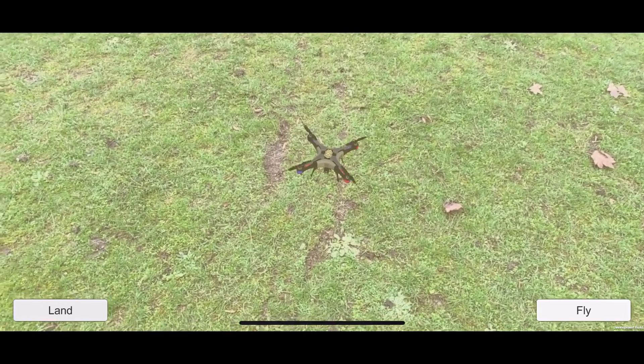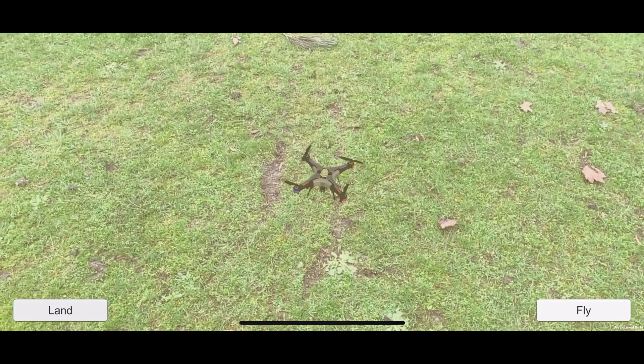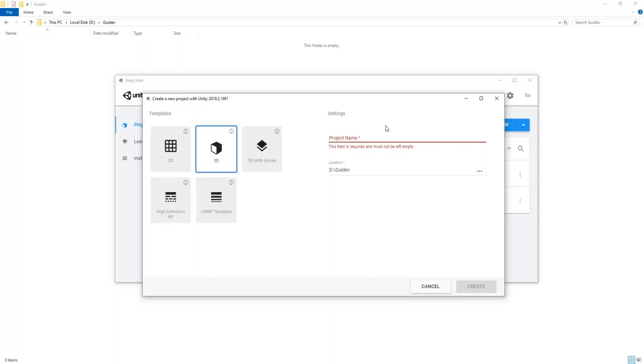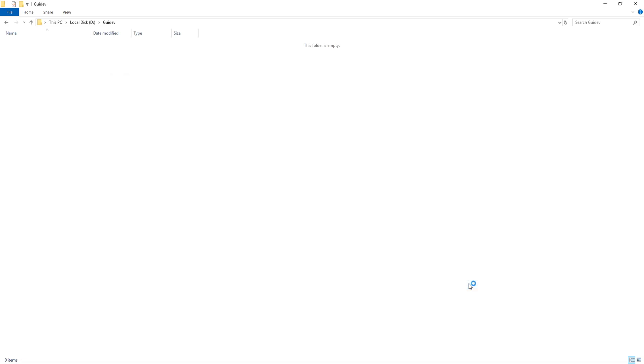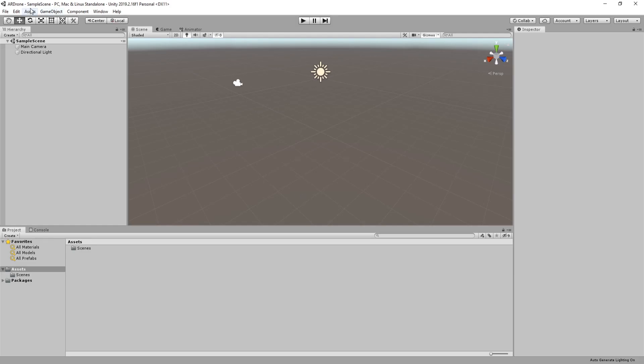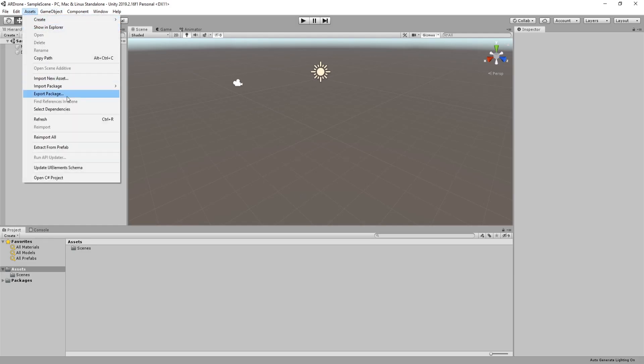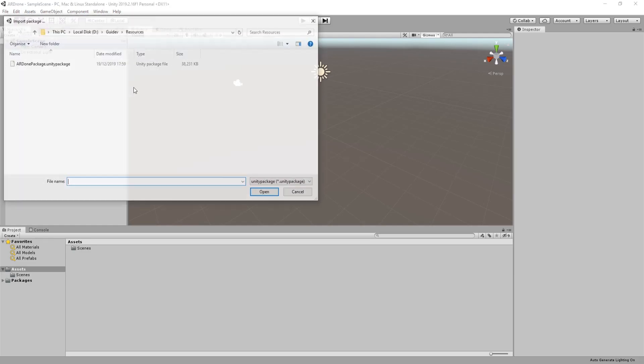In this part of the tutorial, we will start by setting up the project and implement necessary functions to control the movement of the drone. Create a new Unity project. Download the package from the link in the description.